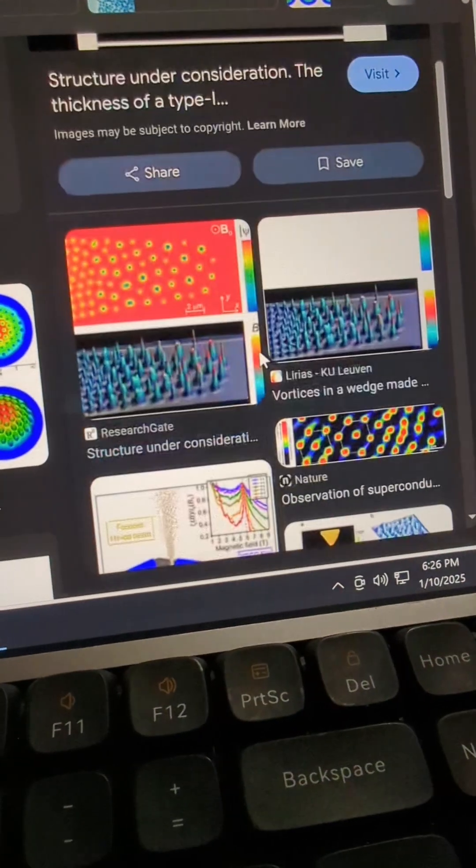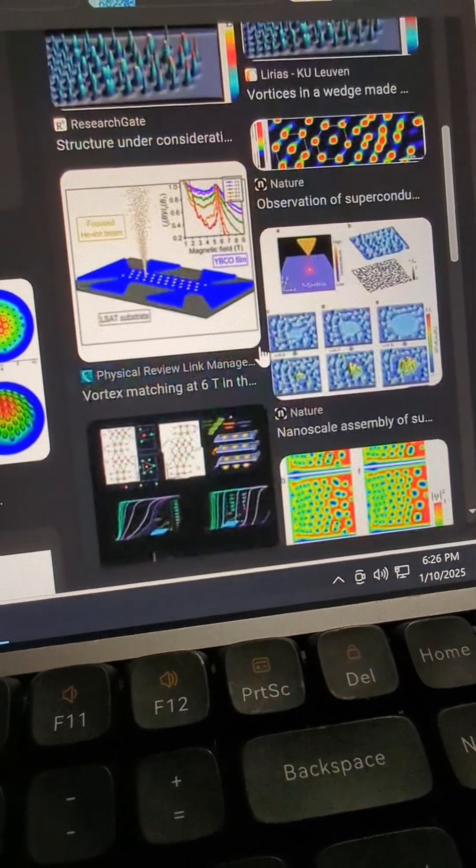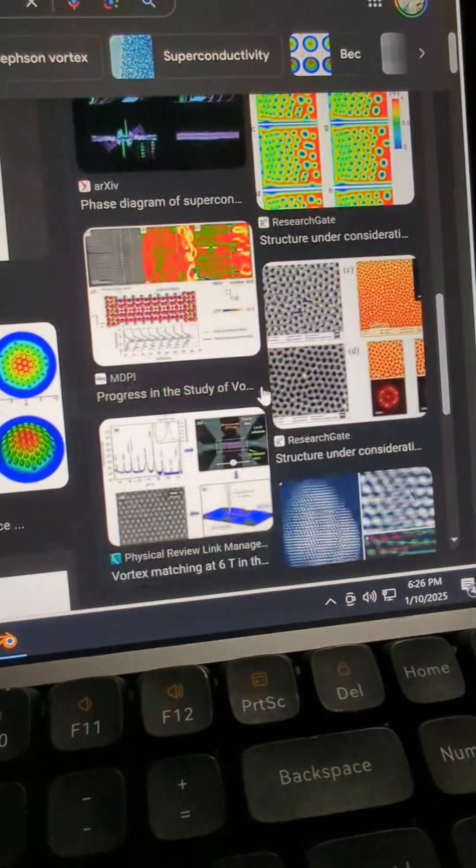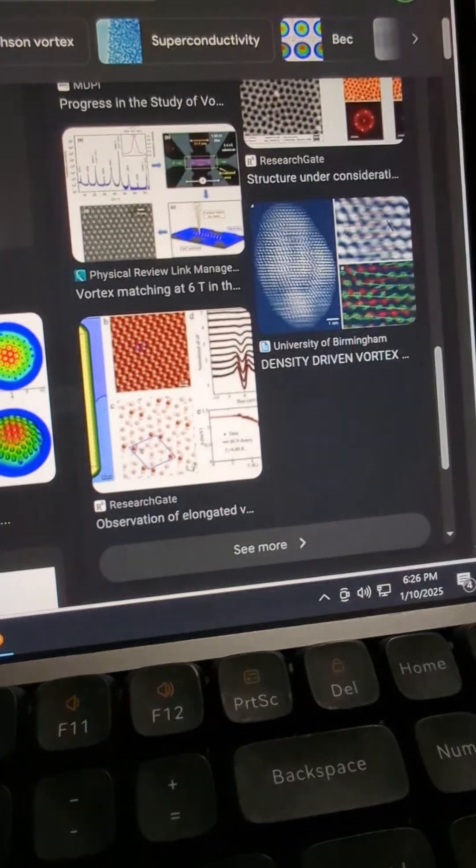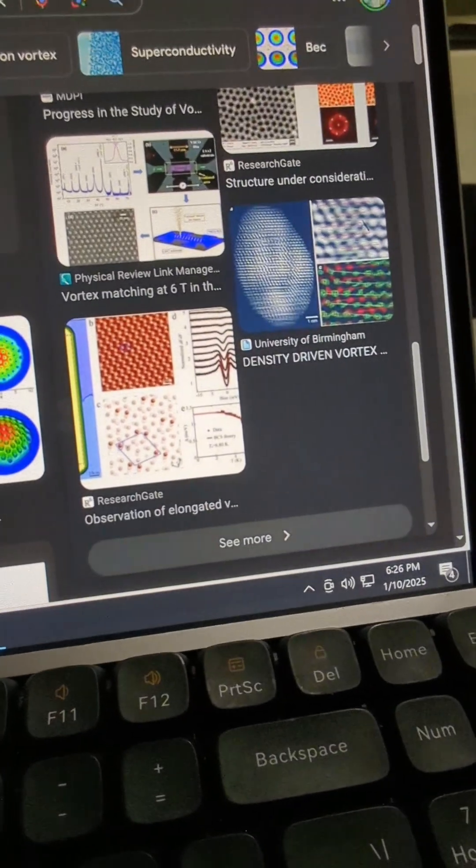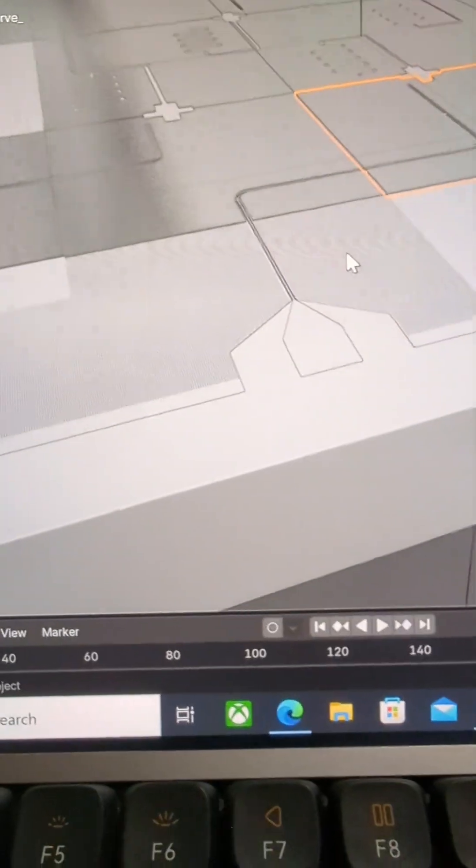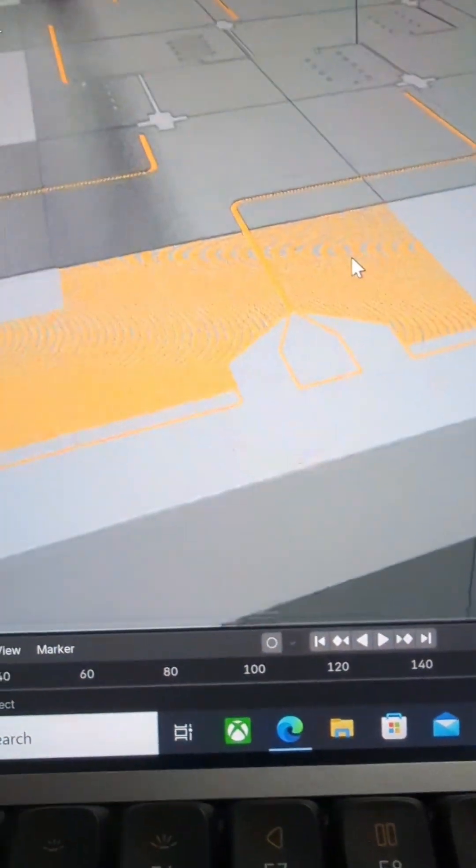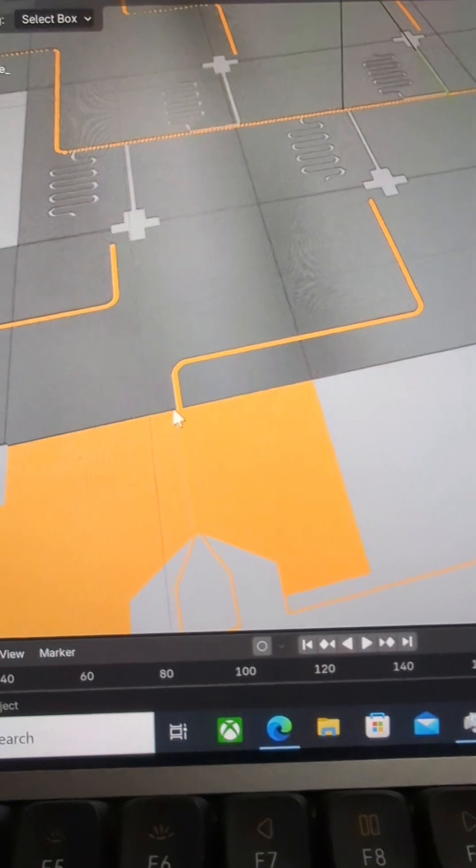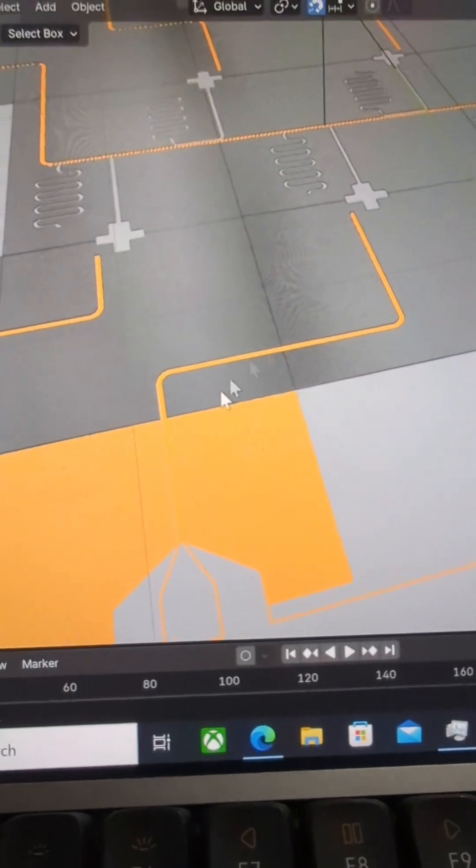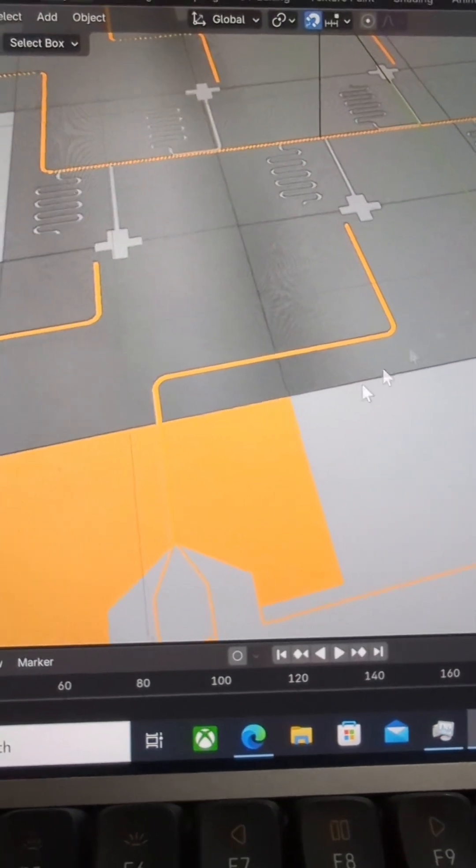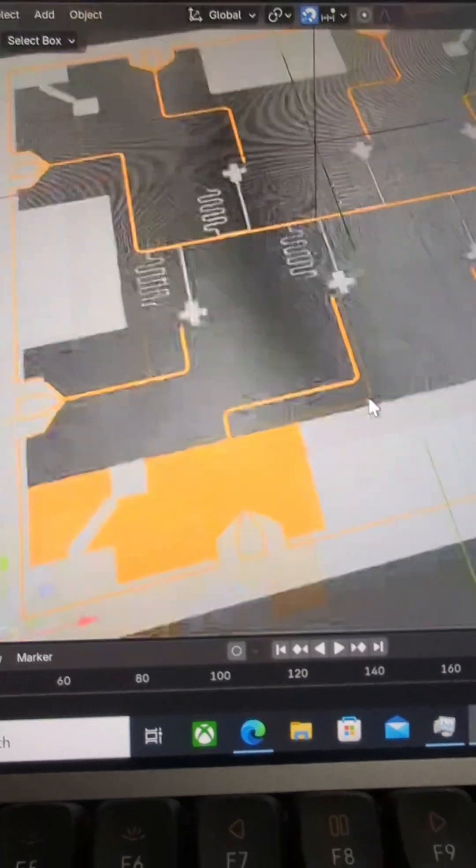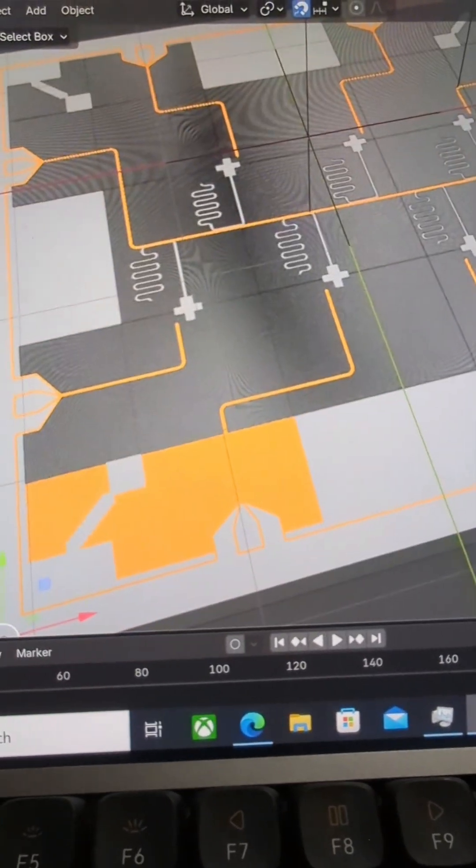You want to prevent this from happening or discourage it from happening to some extent. And when you pattern these holes, then you can preserve the quality factor of the chip itself.